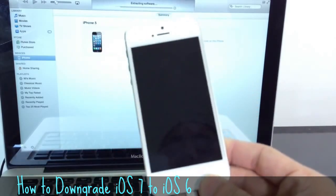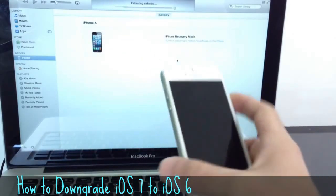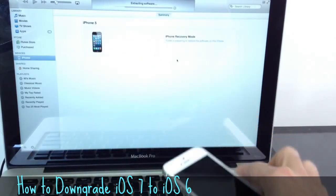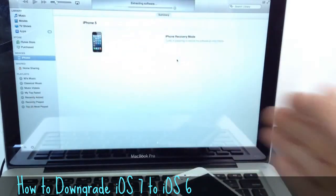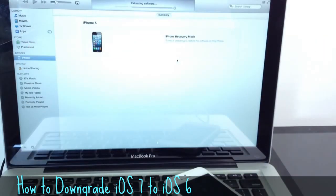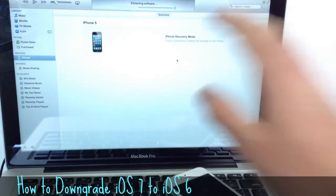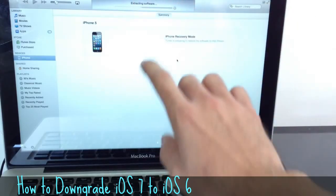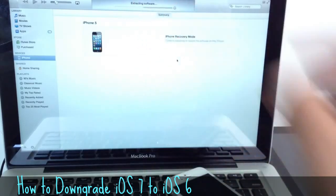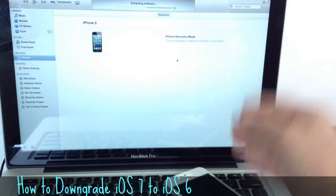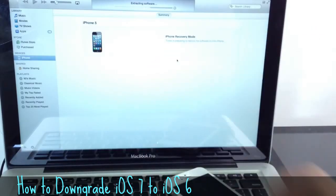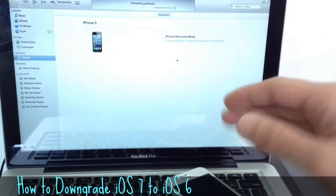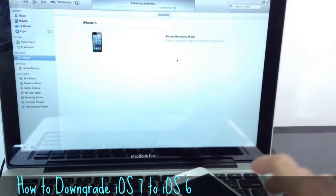And since the downgrading process or the restoring process takes about five minutes, I'm going to be clipping this video a little bit just to make the video a little shorter so you guys don't have to watch 20 minutes of video. So right now, it is extracting the software here, as you can see, by iTunes. We're going to be downgrading from iOS 7 to 6.1.4 on the iPhone 5 and 6.1.3 for all the other devices. So let's go ahead and wait for the process to continue.